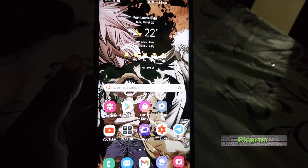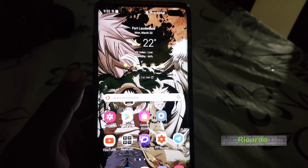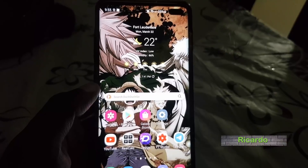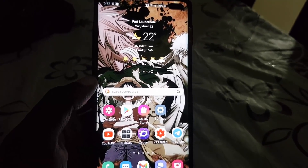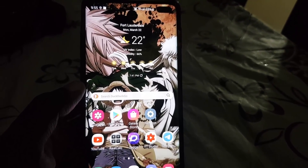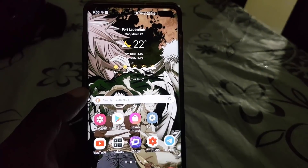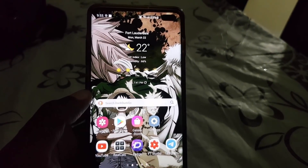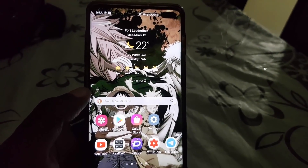Hey guys, Ricardo here. Welcome to another Blog Tech Tips. Today I'll show you how to fix the issue where your Samsung Galaxy apps are crashing. This is a 2021 tutorial.